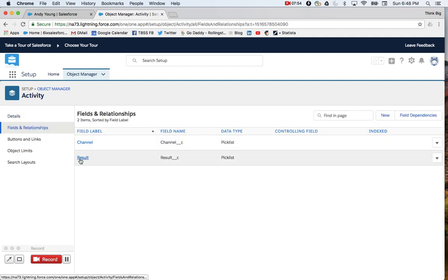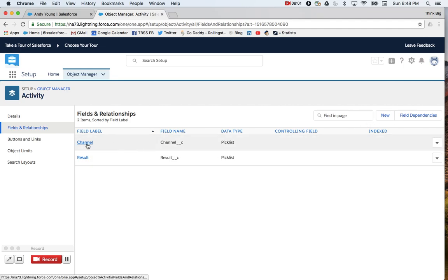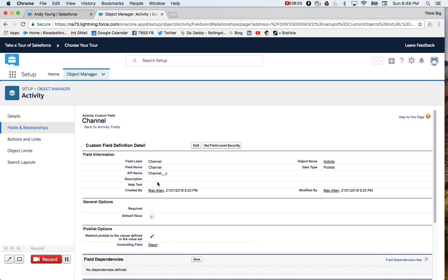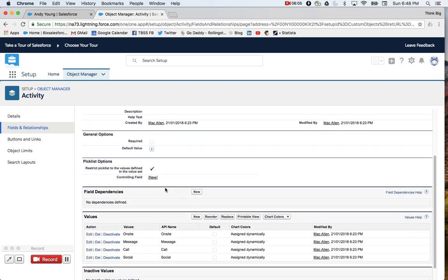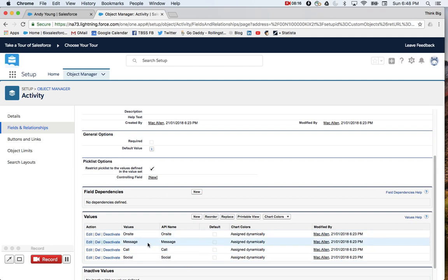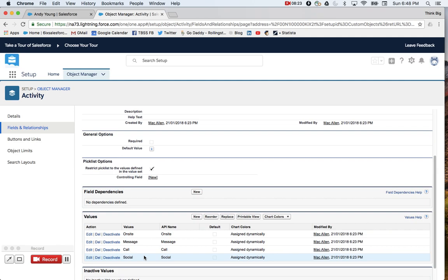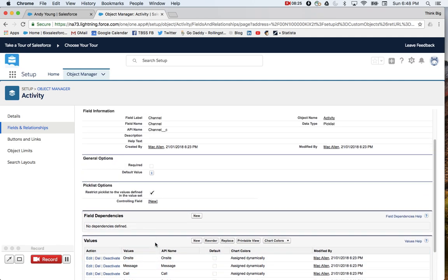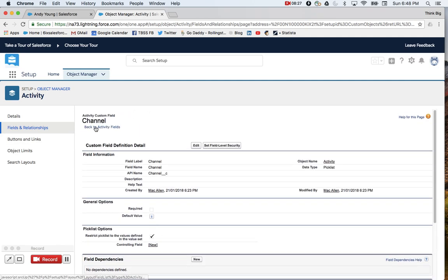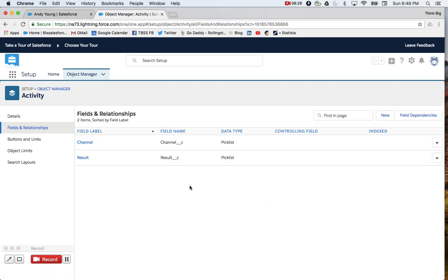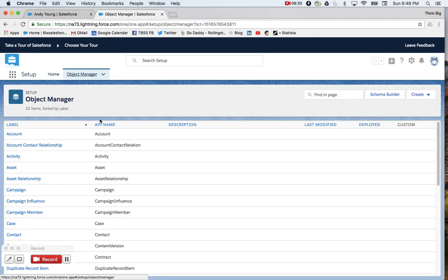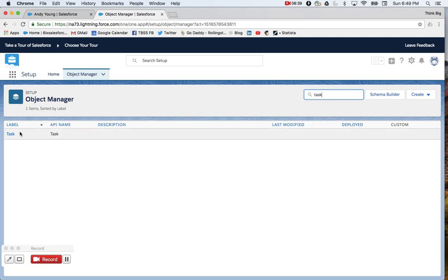And now I've created a new field called Result. Now the second field that I want, and I've already created it here, but you go through the exact same process to create a pick list field, is Channel. And so within Channel, I want to have a few things. So we've got our high-level result. Did we connect or did we not? And then underneath it, what kind of activity was this? Was it an on-site meeting? Was it a message? Was it a call, picking up the phone? Or was it some sort of social media interaction? So I've created four values here. Again, totally up to your discretion. But I've got two that I want to add to our task. And so we'll head back to the actual task object.